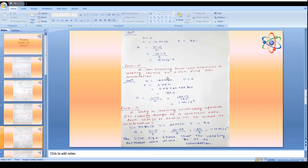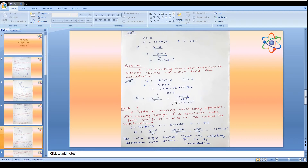Problem 10: A car starting from rest reaches a velocity of 180 m/s in 0.05 hours. Converting time: 0.05 hours = 180 seconds. Acceleration a = (v - u) / t = (180 - 0) / 180 = 1 m/s².